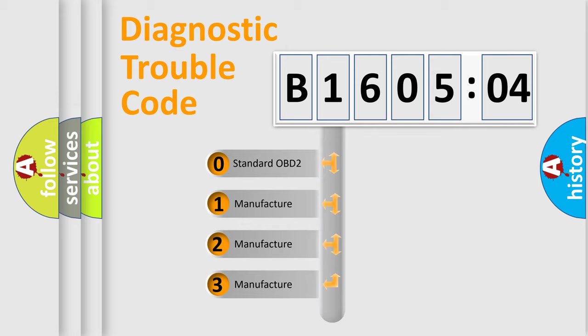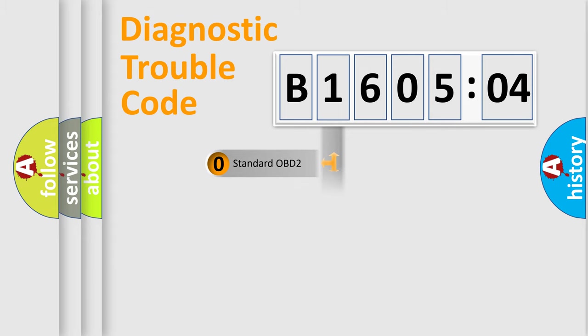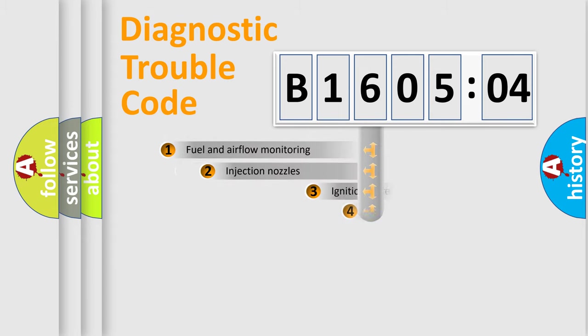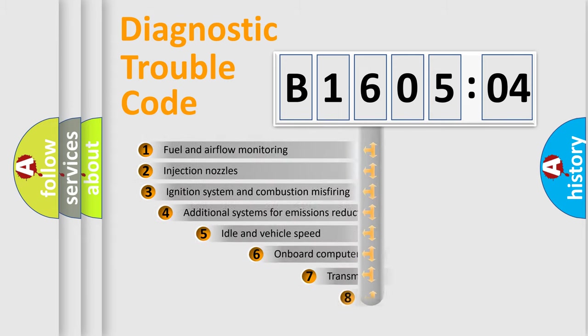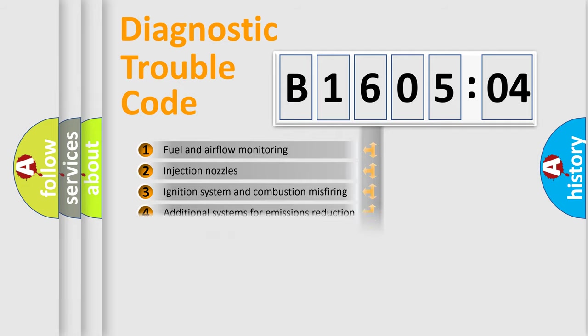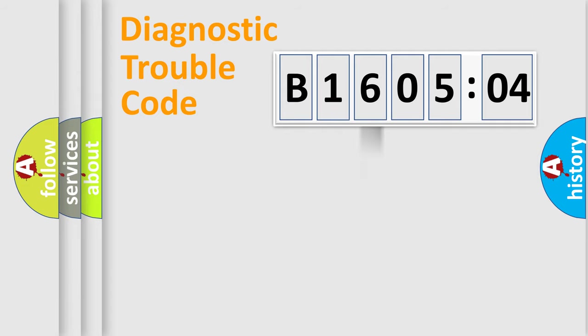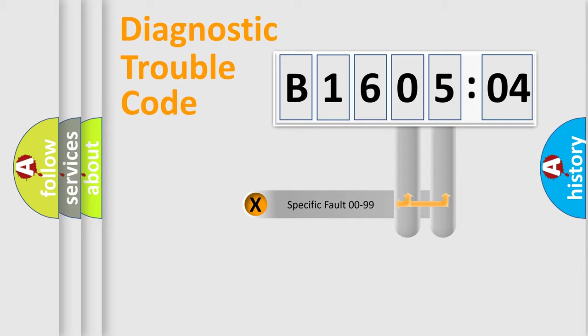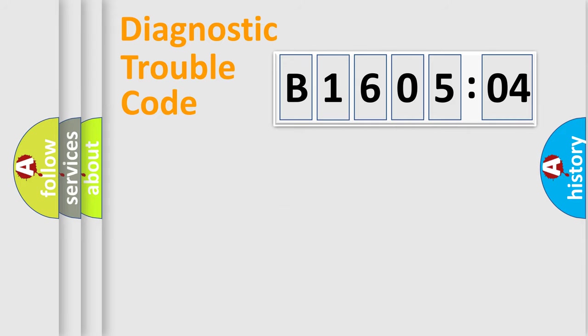If the second character is expressed as zero, it is a standardized error. In the case of numbers 1, 2, 3, it is a car-specific error. The third character specifies a subset of errors. The distribution shown is valid only for the standardized DTC code. Only the last two characters define the specific fault of the group.